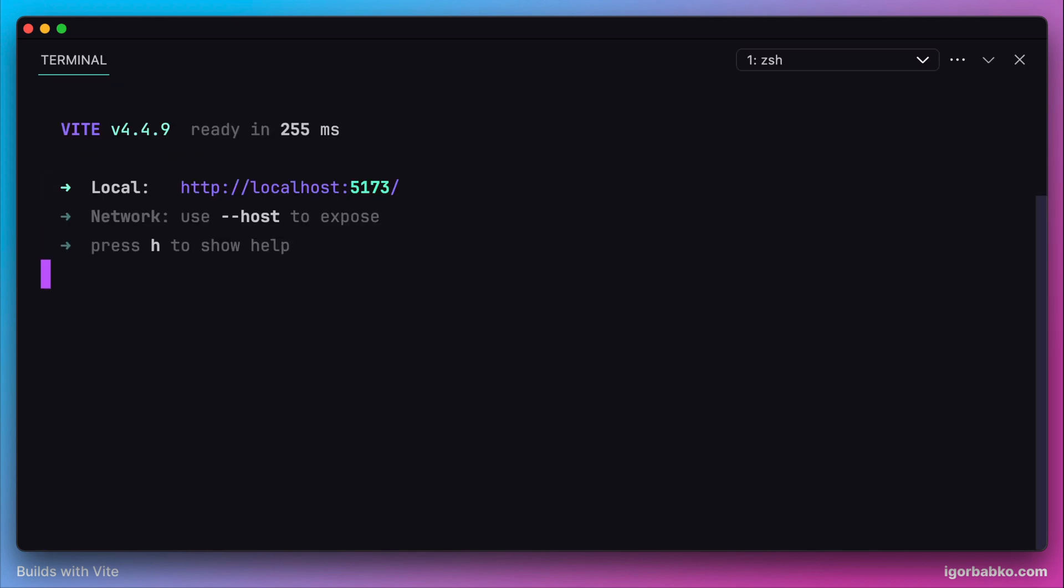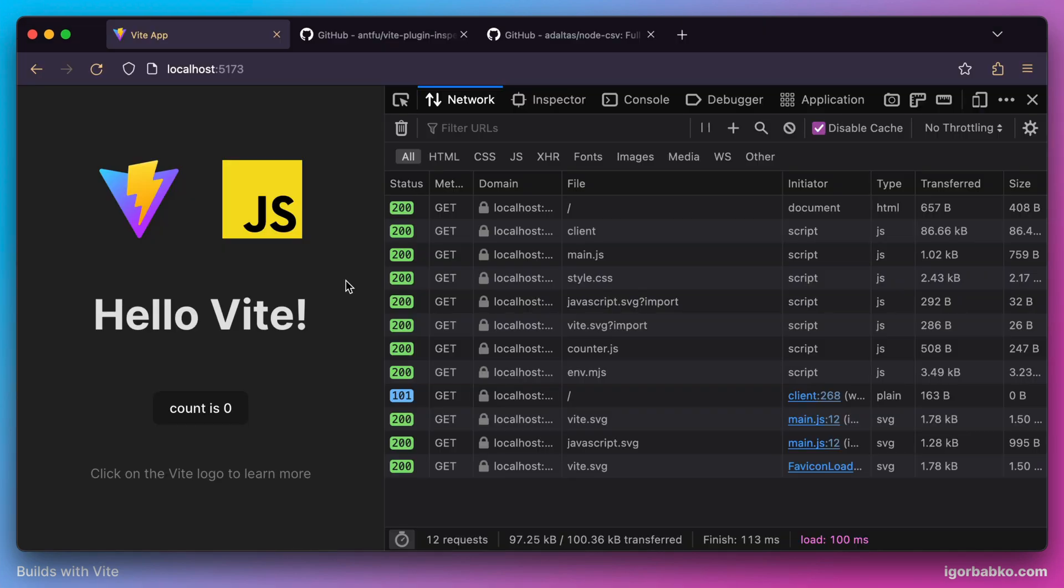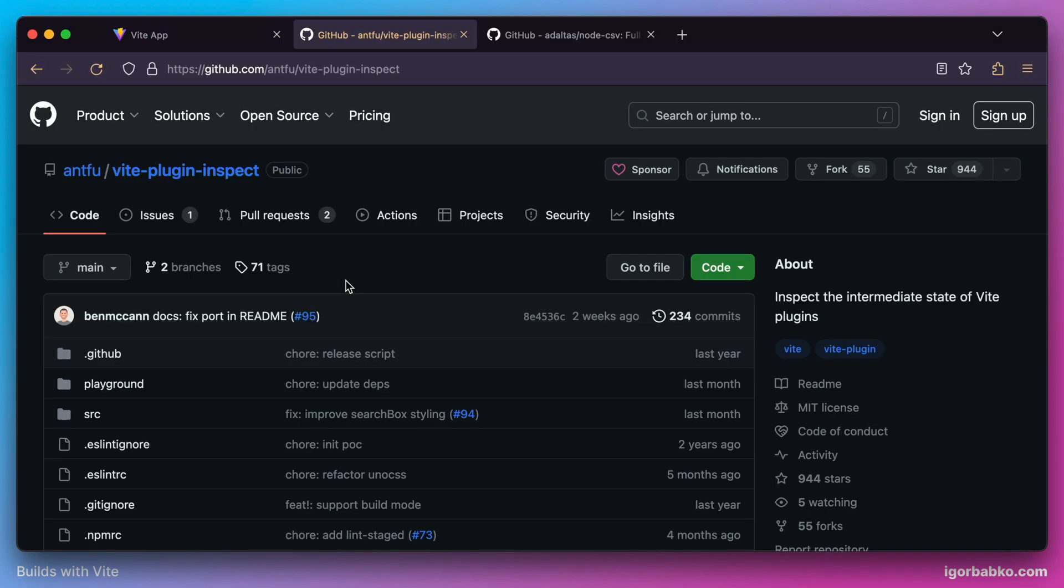Just to make things a little bit easier while developing our plugin, let's use another plugin called vite-plugin-inspect.